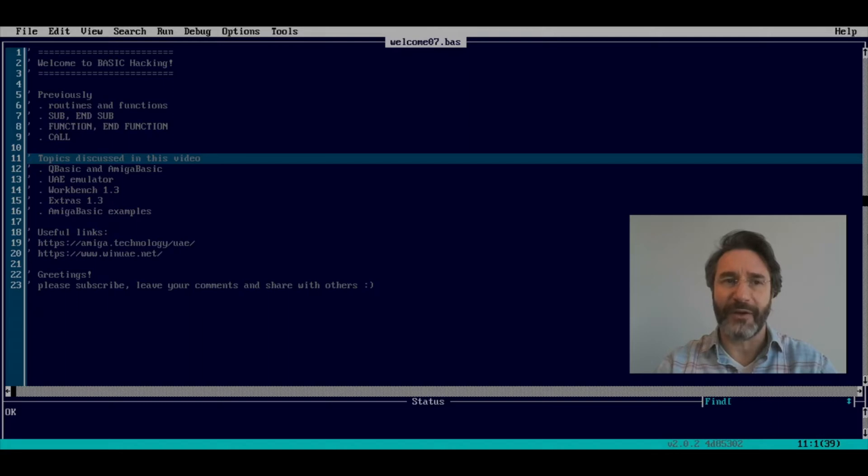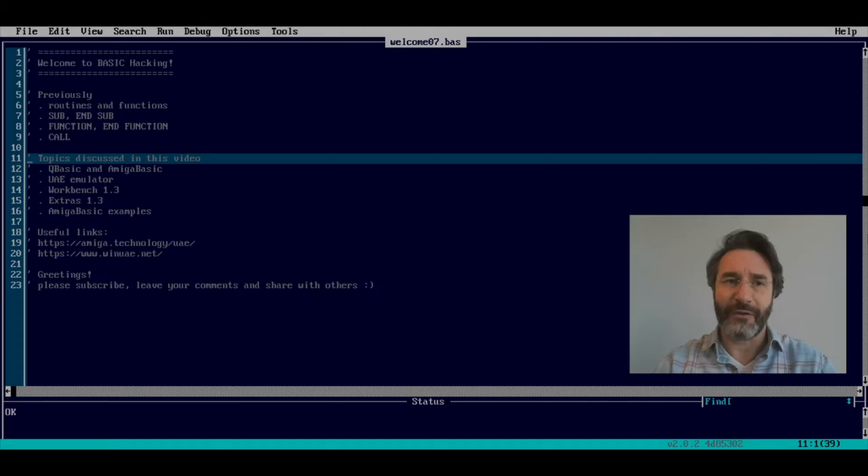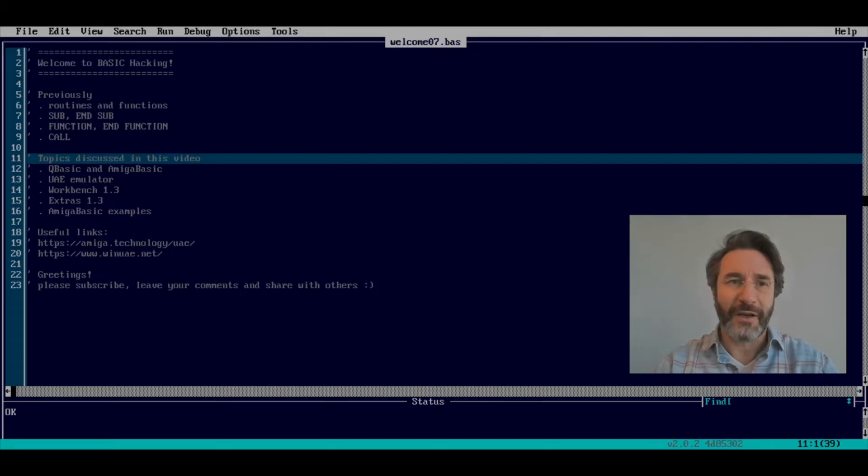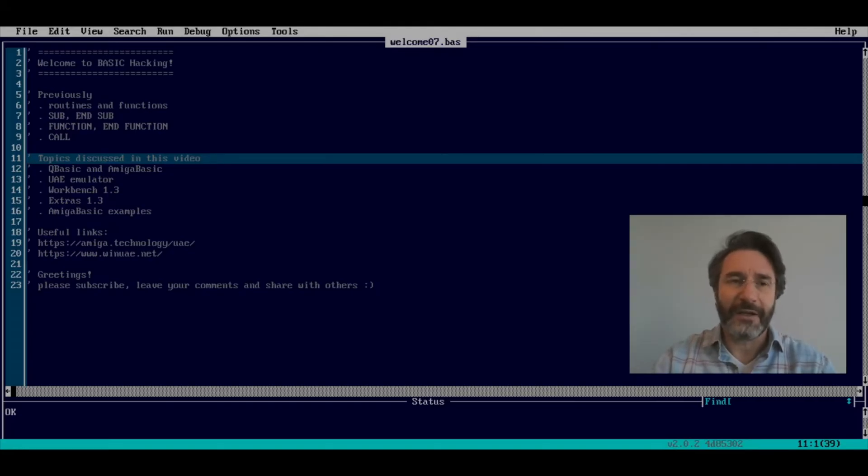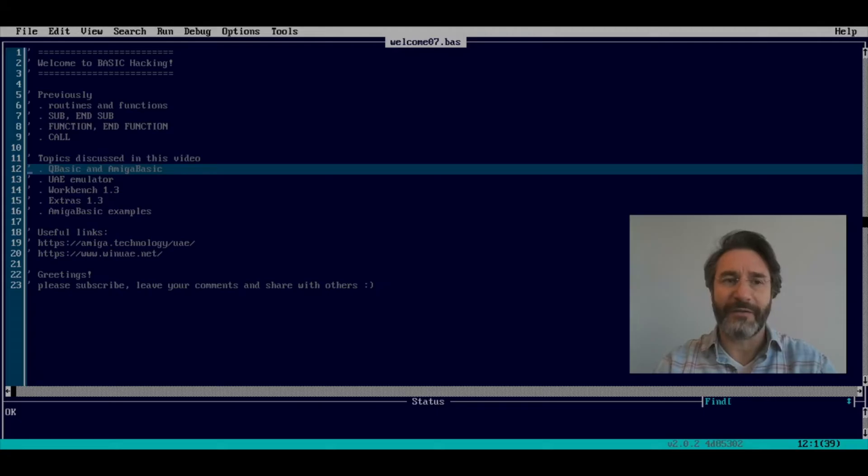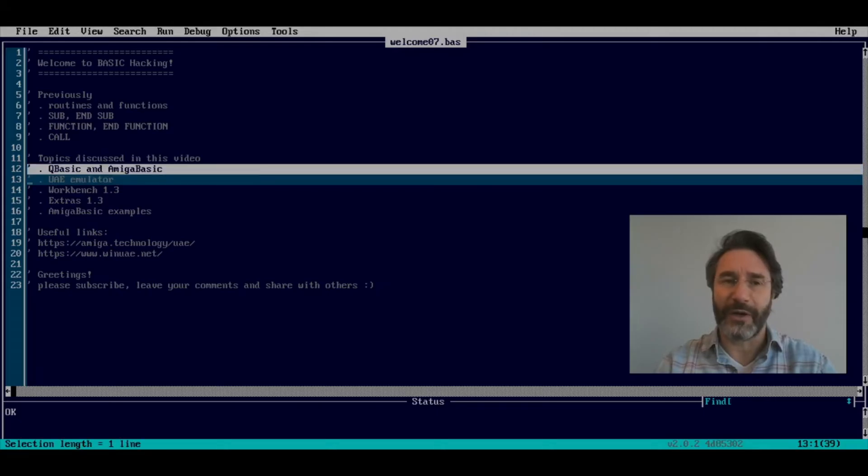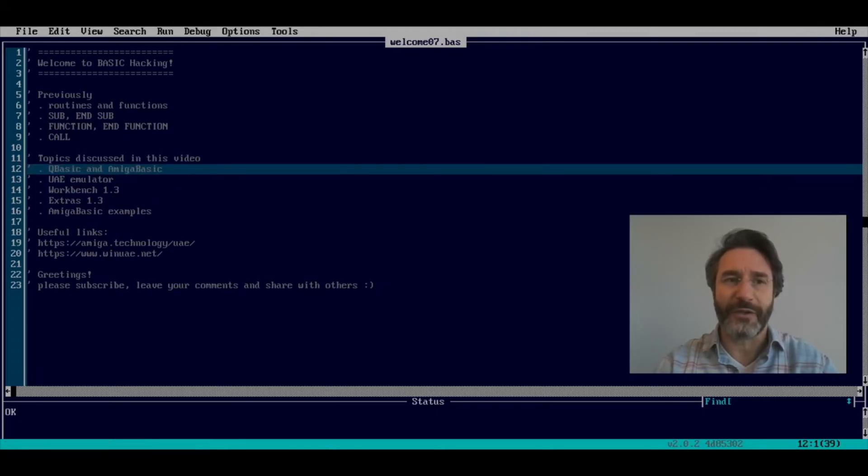In this video we're going to start a new direction, which is practically the direction of 8-bit and 16-bit basics. The very first BASIC that we're going to see today is Amiga Basic, that compares very well with QBasic. In other words, if you know QBasic, you already know Amiga Basic.